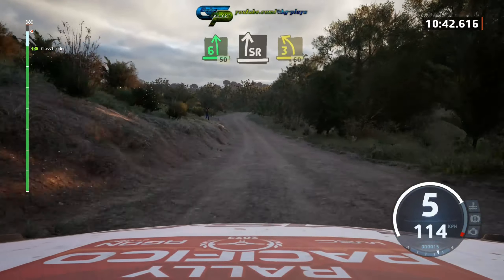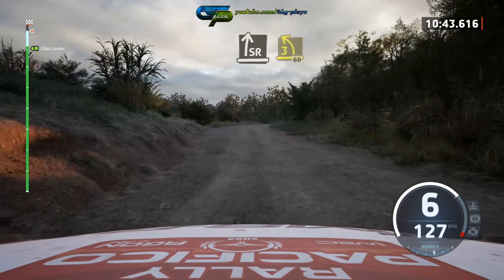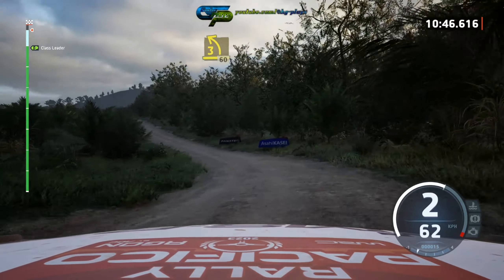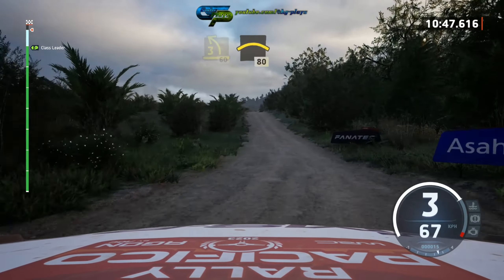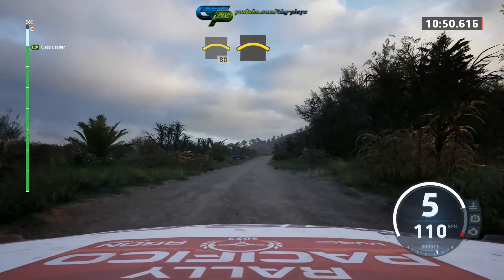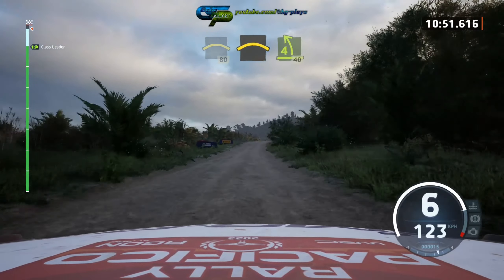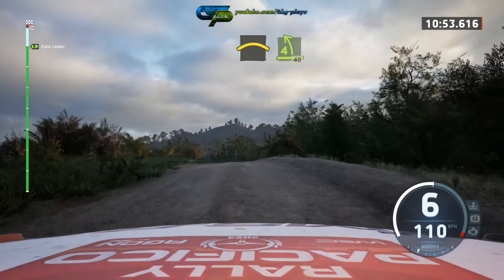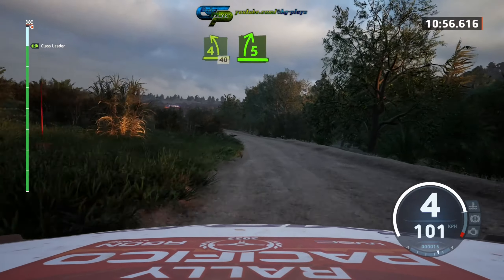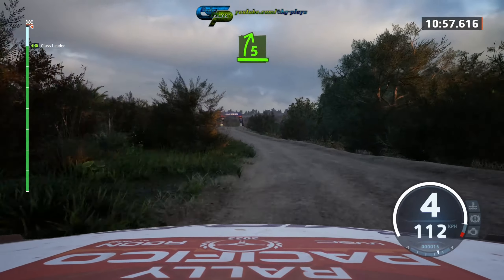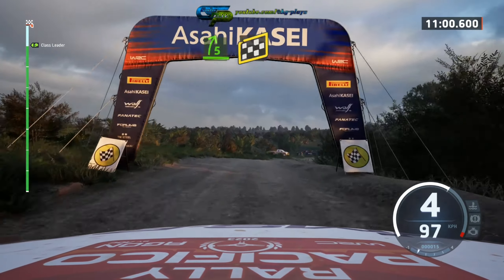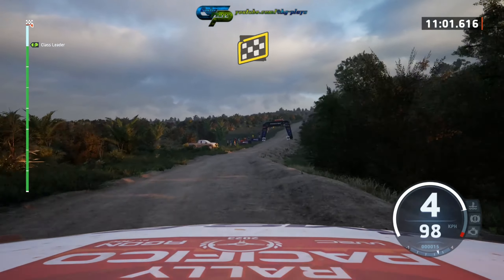Slight, slight right, into 3 left, over crest. 60, crest. 80, blink, crest, into 4 left, opens out. From 40, 5 right over crest. Finish, into crest, to stop.